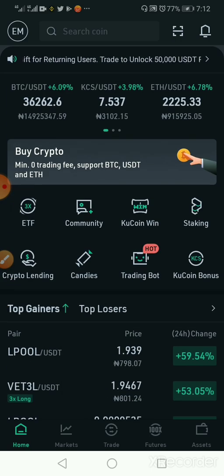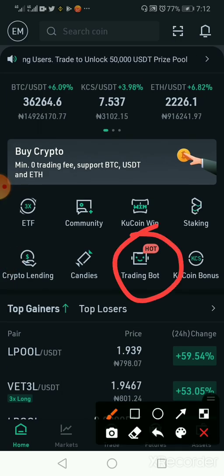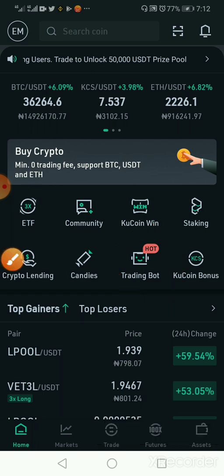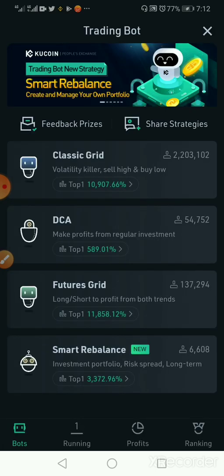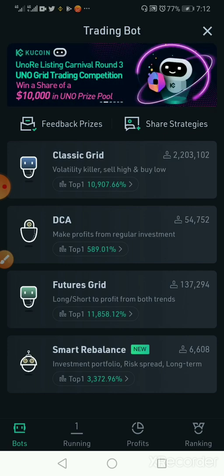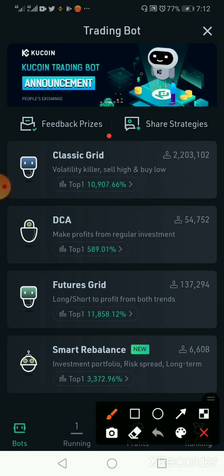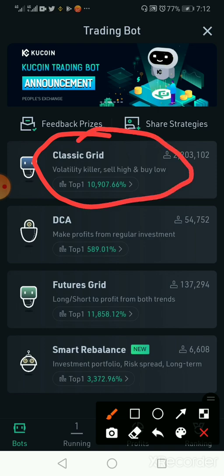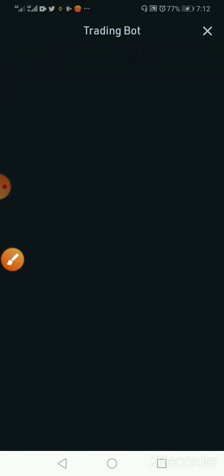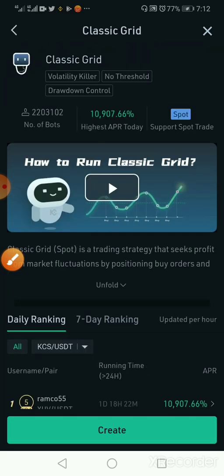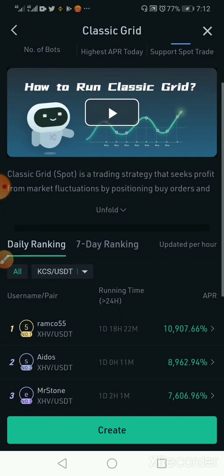If you open the trading boards and click on it, the next thing you will see is an interface that says Classic Grid, DCA, Future Grid, and Smart Balances. What we want to make use of for this trading board is Classic Grid — that is where the action is happening. Once we click on Classic Grid, it opens the interface for it.